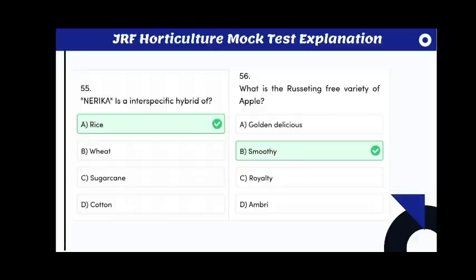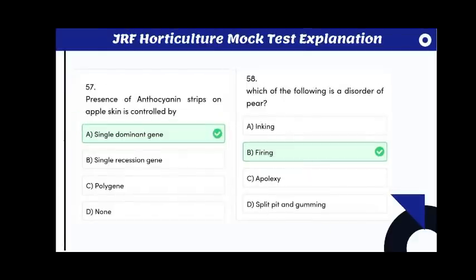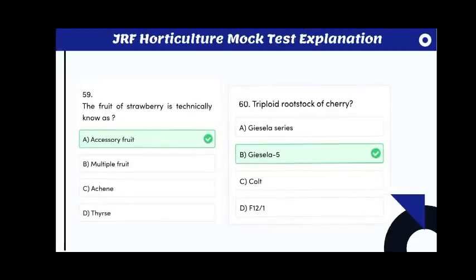What is the russet-free variety of apple? The answer is Smoothie. Presence of anthocyanin strips on apple skin is controlled by a single dominant gene. Which of the following is a disorder of pear? The answer is firing.